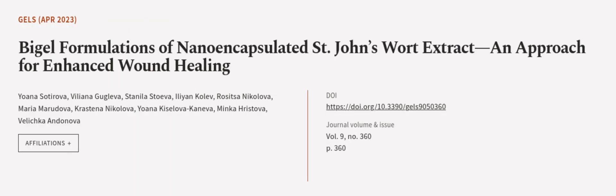This article was authored by Yowena Sodorova, Viljana Gugliva, Stenila Stoiva, and others. We are article.tv, links in the description below.